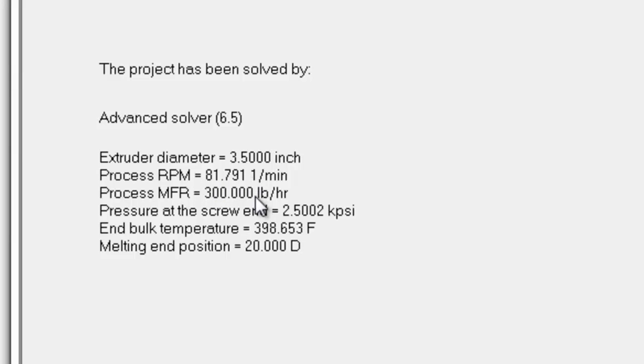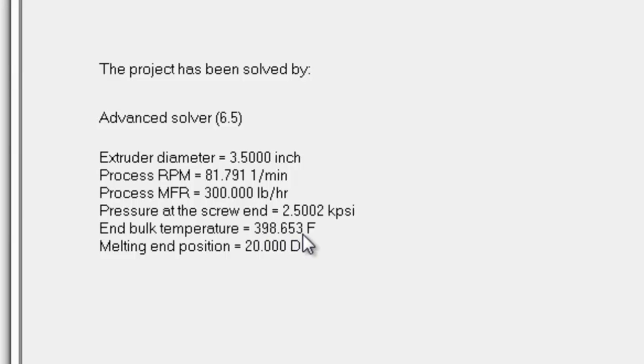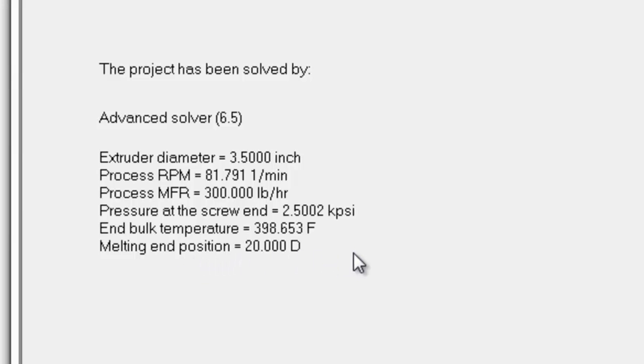And again, the head pressure is 2,500 PSI, and the bulk average end temperature is 398.6 degrees Fahrenheit, and the melting end position is 20 diameters. So remember, we have a 24 to 1 screw, and the material is completely melted by about 20 diameters.